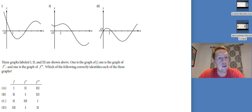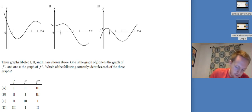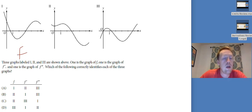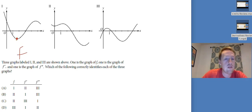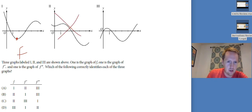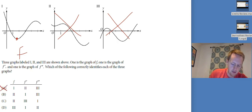I'm going to look at graph one and say one is f. Up until about here its derivative must be negative. Well, two doesn't do that — two is positive for a while. And three starts off negative but it's not negative for long enough. So one is not f, and I've ruled out that option. Let me try again.